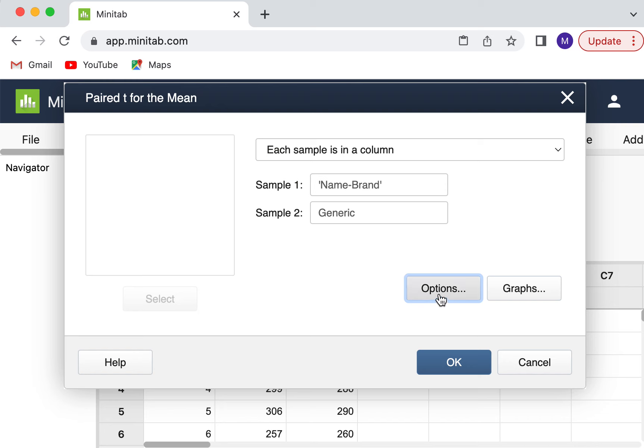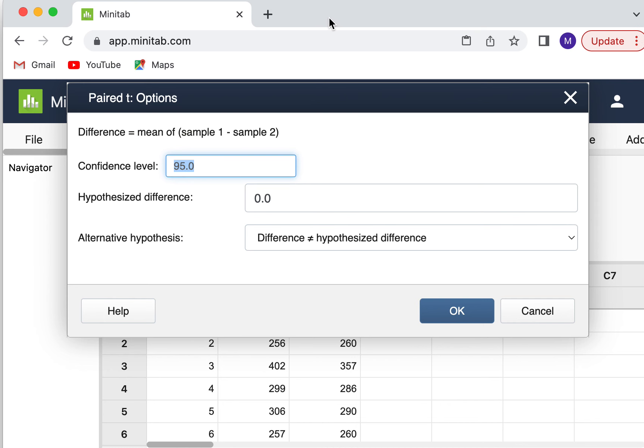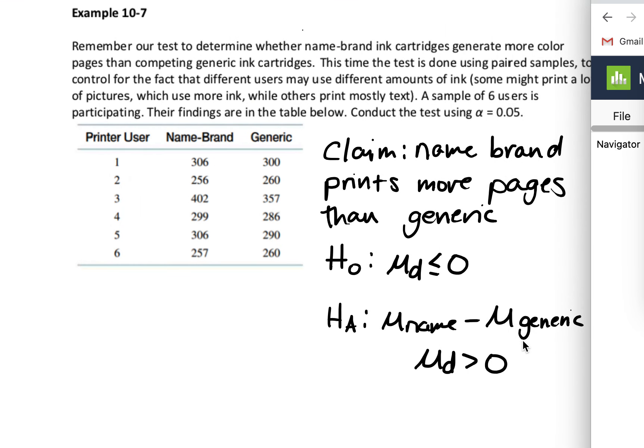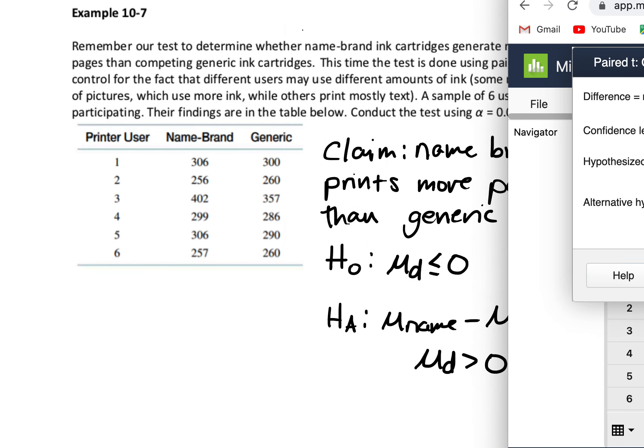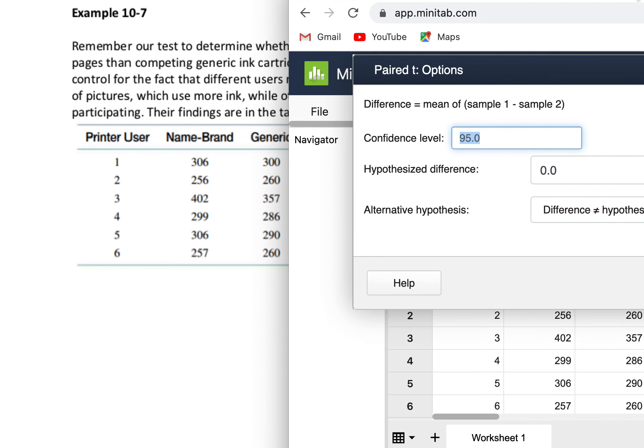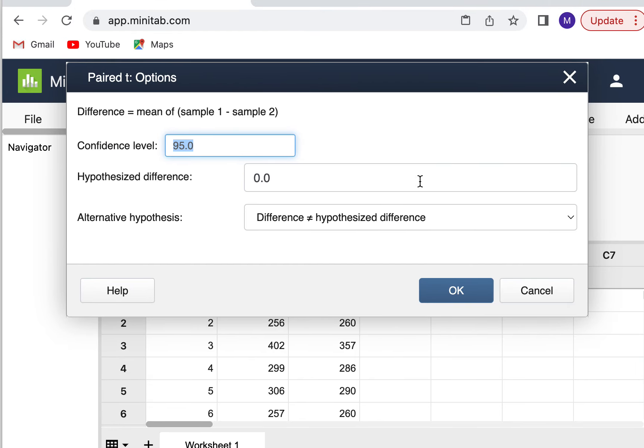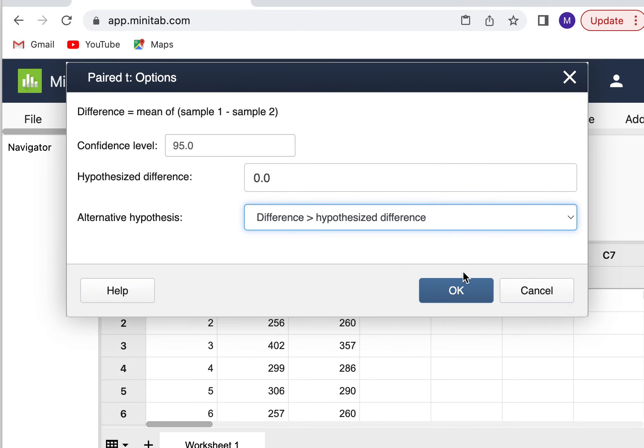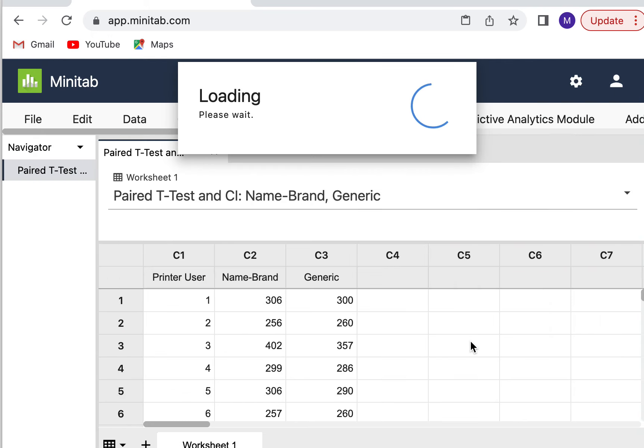Then I'm going to click on Options and then hypothesize difference. I want to make sure that that's correct. In this situation, my hypothesized difference is zero because I'm not saying a number amount of pages that I think the name brand is more, just that it's more. Then I want to set my alternative hypothesis to match my alternative, which is that the difference is greater than the hypothesized difference. So I'm going to select that. Notice up here, it's showing me Sample 1 minus Sample 2. So that Sample 1 is the one that comes first and then Sample 2 is the one that's subtracted. Click OK, click OK again.